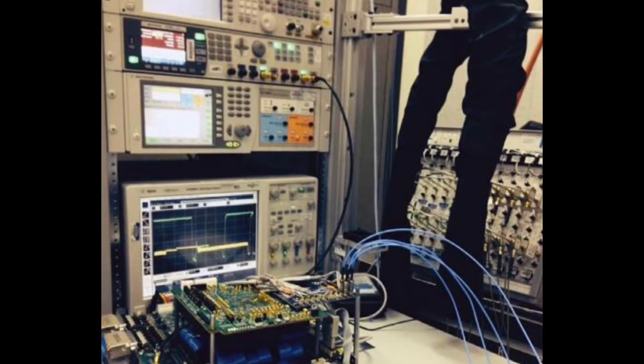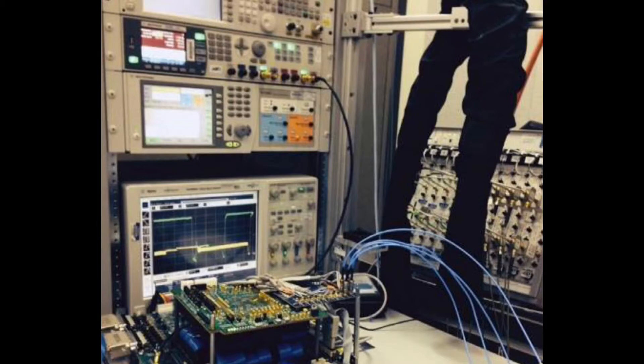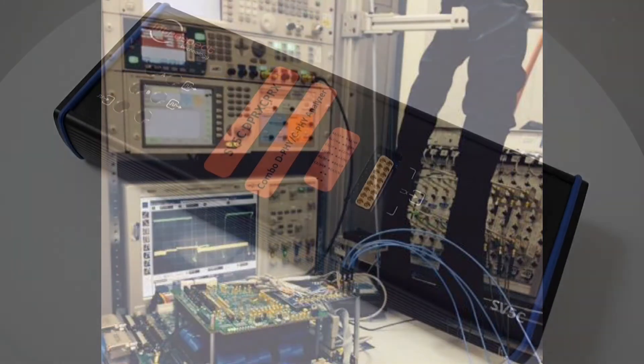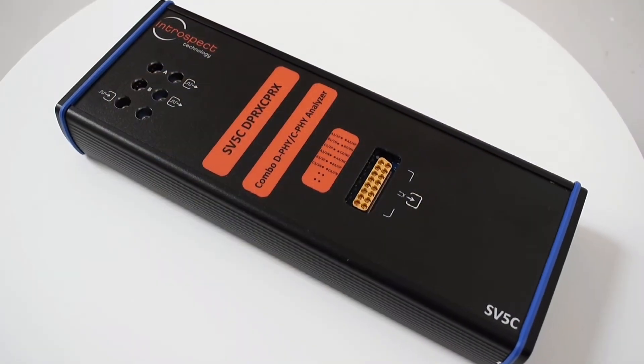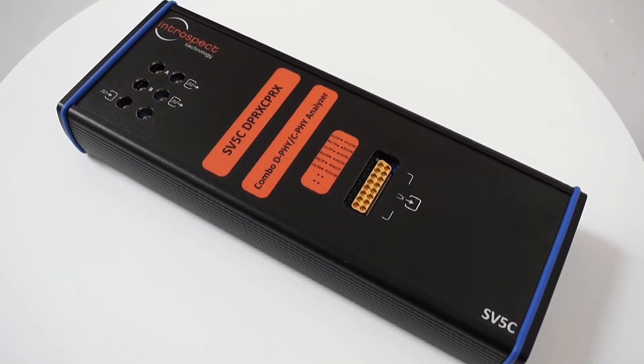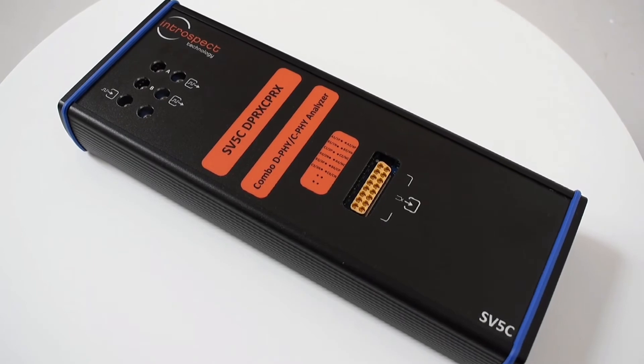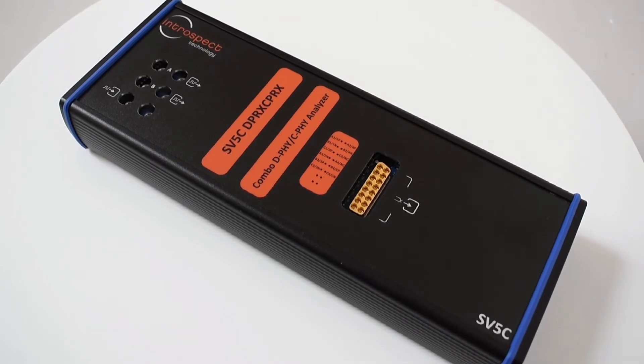Introspect has pioneered MIPI testing with the SV3C product line, and we are now proud to introduce our new Introspect SV5C-DPRX-CPRX combo MIPI DeFi and CeFi analyzer.